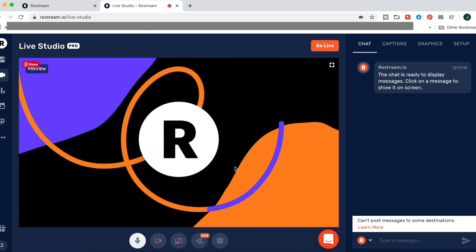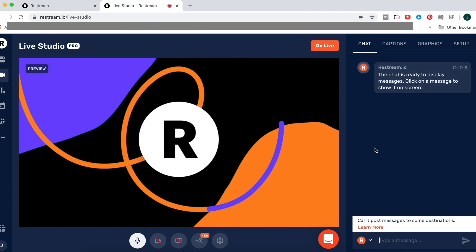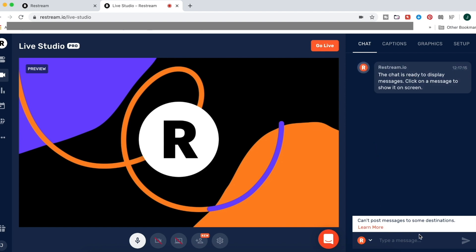First off is the chat feature here on the right-hand side. All of your comments from your different channels will appear here and they'll appear on your screen, whether they're from your Facebook page, Periscope, or YouTube during your live stream.